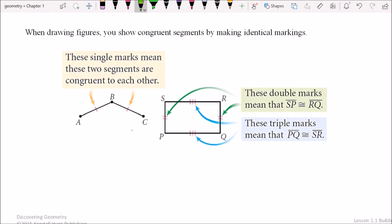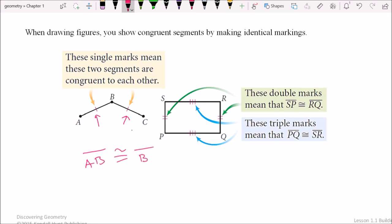Another important thing to understand in geometry is the markings we put on shapes. It's a lot quicker and easier than writing a whole bunch of words. We have two segments — segment AB and BC — and these markings, called tick marks, say that those two are the same length. Rather than writing out the length, the tick marks say they're congruent. In symbols, segment AB is congruent to segment BC.